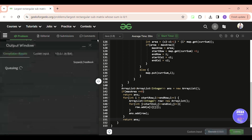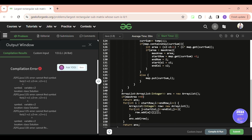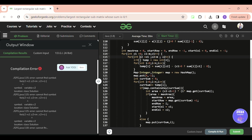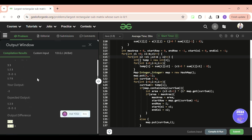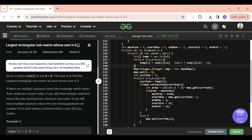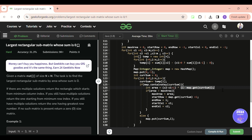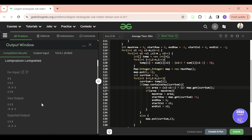Let's compile — there are a couple of errors. One is that c1 should be c1 minus one to get the previous column, and the area calculation for rows was wrong. After fixing those, let's try submitting again. Okay, it's running now — let's submit it.